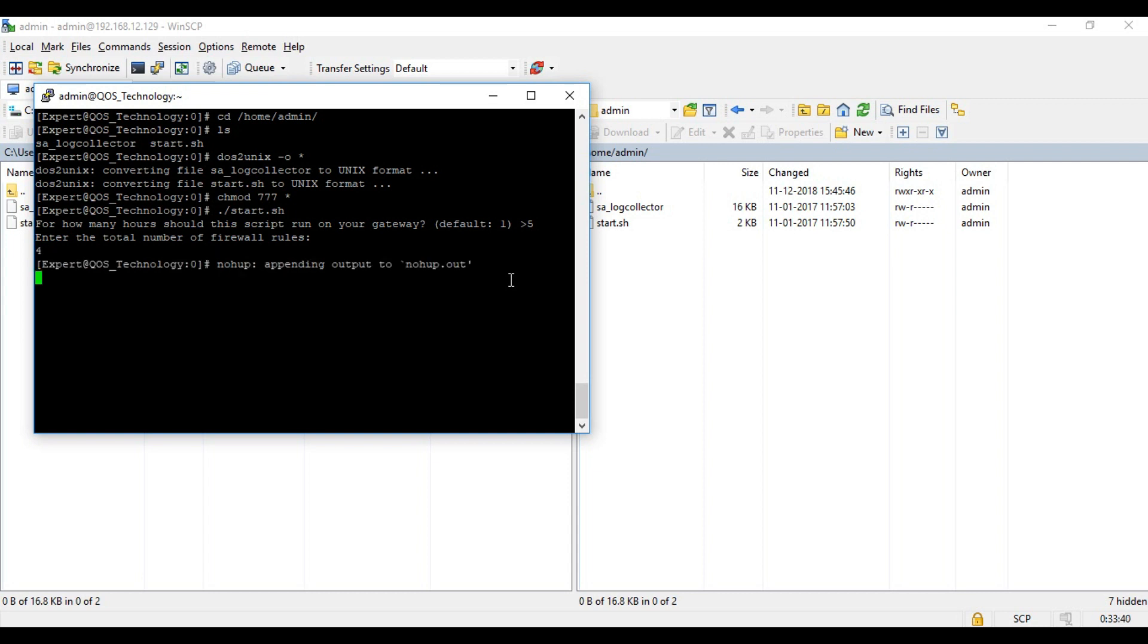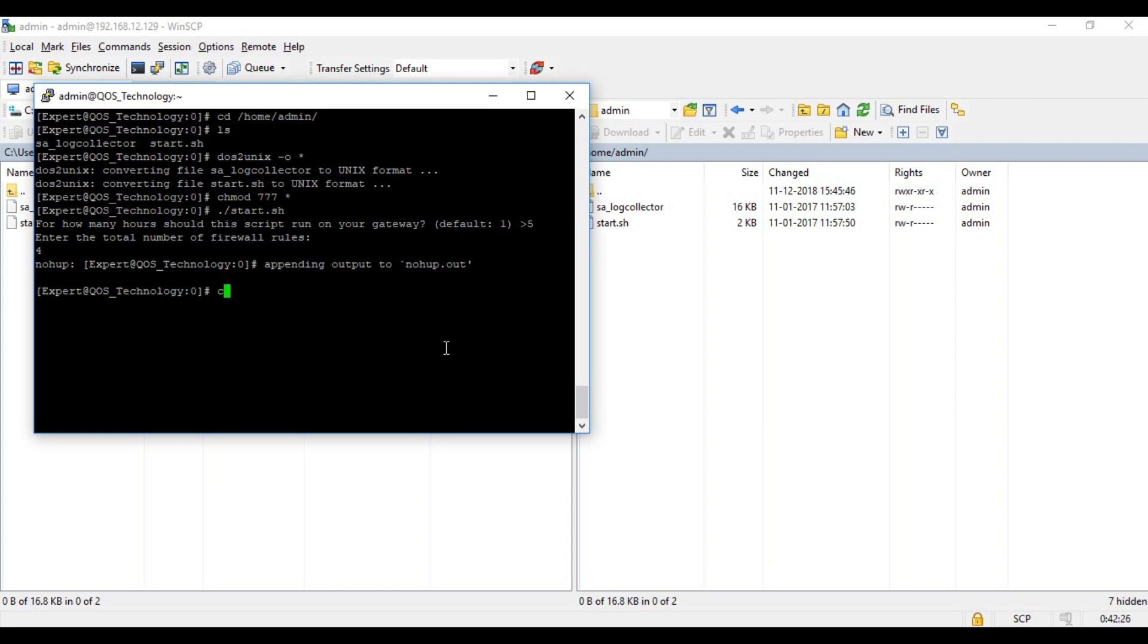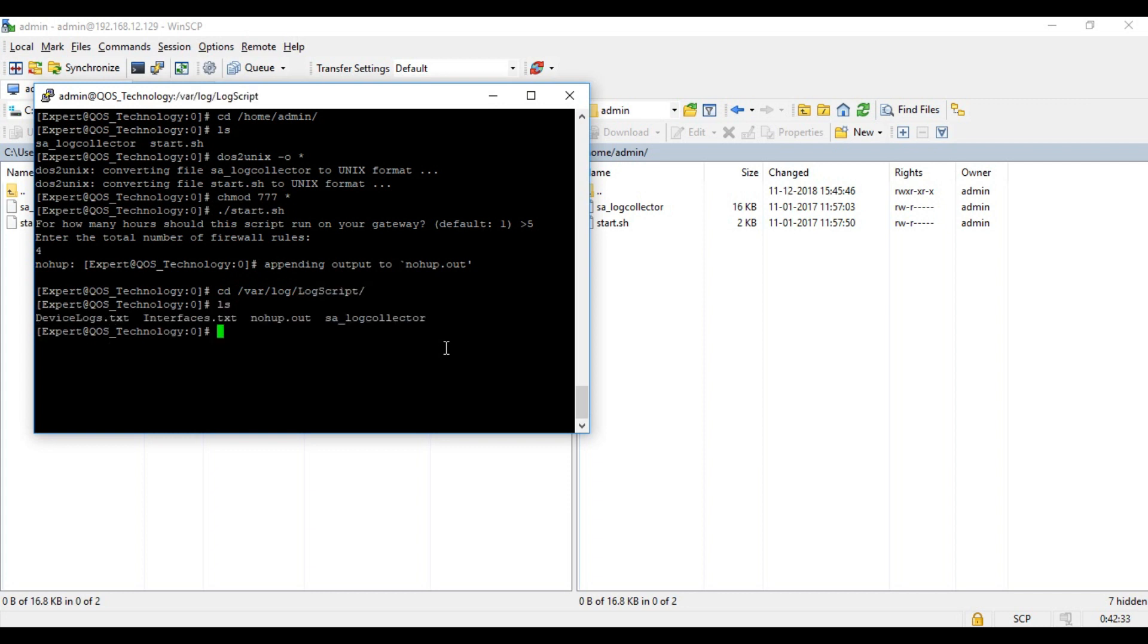You might also wonder if there's any way to check if the script is running. To do this we navigate to /var/log/log_script folder and here you should be able to find the file device_logs.txt. This is the file into which the script output is continuously written. Furthermore, you can refer to the user guide from the portal for a list of useful commands that help in checking script and stopping it.